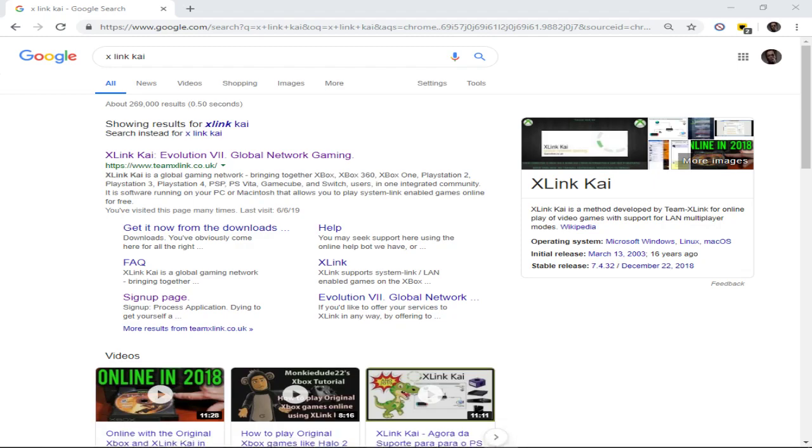Alright, what's up guys? Today I'm going to show you how I play X-Link Kai on my original Xbox to this day. So all you need is just an original Xbox and any game that has a System Link feature.